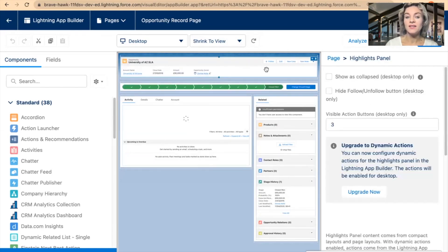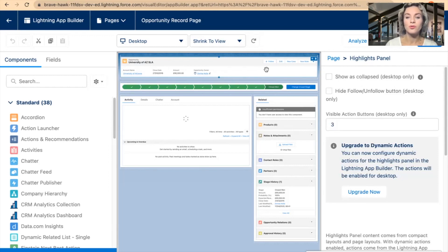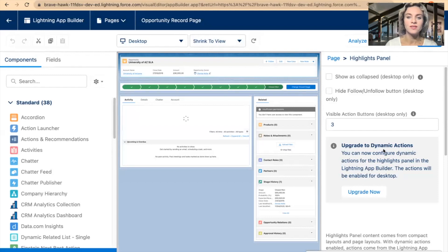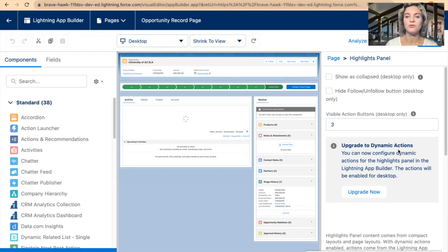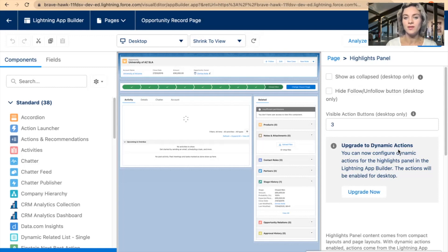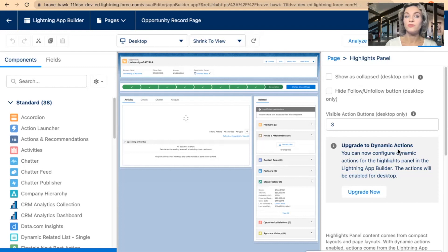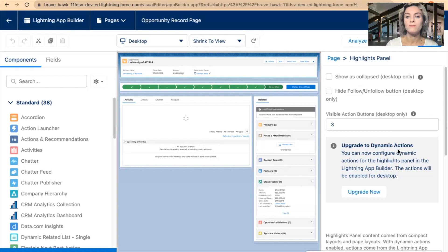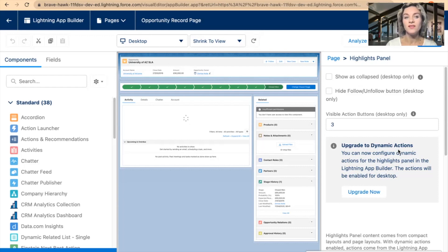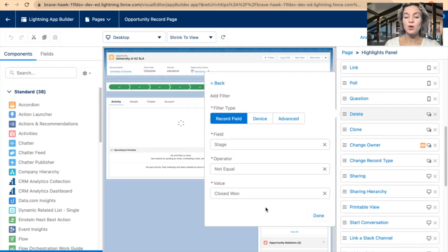I can see that in this environment I haven't upgraded my view to Dynamic Actions. Dynamic Actions is a great feature that allows you to make more configurations within the Lightning App Builder. You don't have to go to the Object Manager, you don't have to look for a specific object anymore and then go to the page layouts or buttons and compact layouts. All that you can do within the same view.